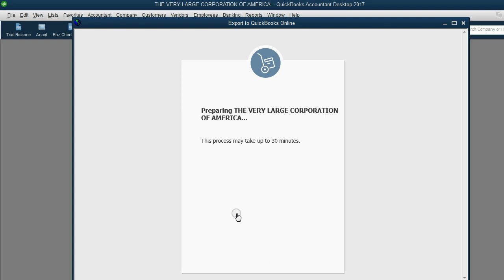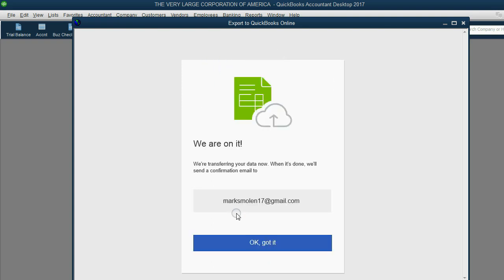Now, it could take up to 30 minutes, and what they do is they tell you, we're on it, we're transferring your data. When it's done, we'll send you a confirmation email. Now, the email comes pretty quickly. I'm very impressed. It usually comes a lot faster than a half hour. I'm going to click OK, got it.